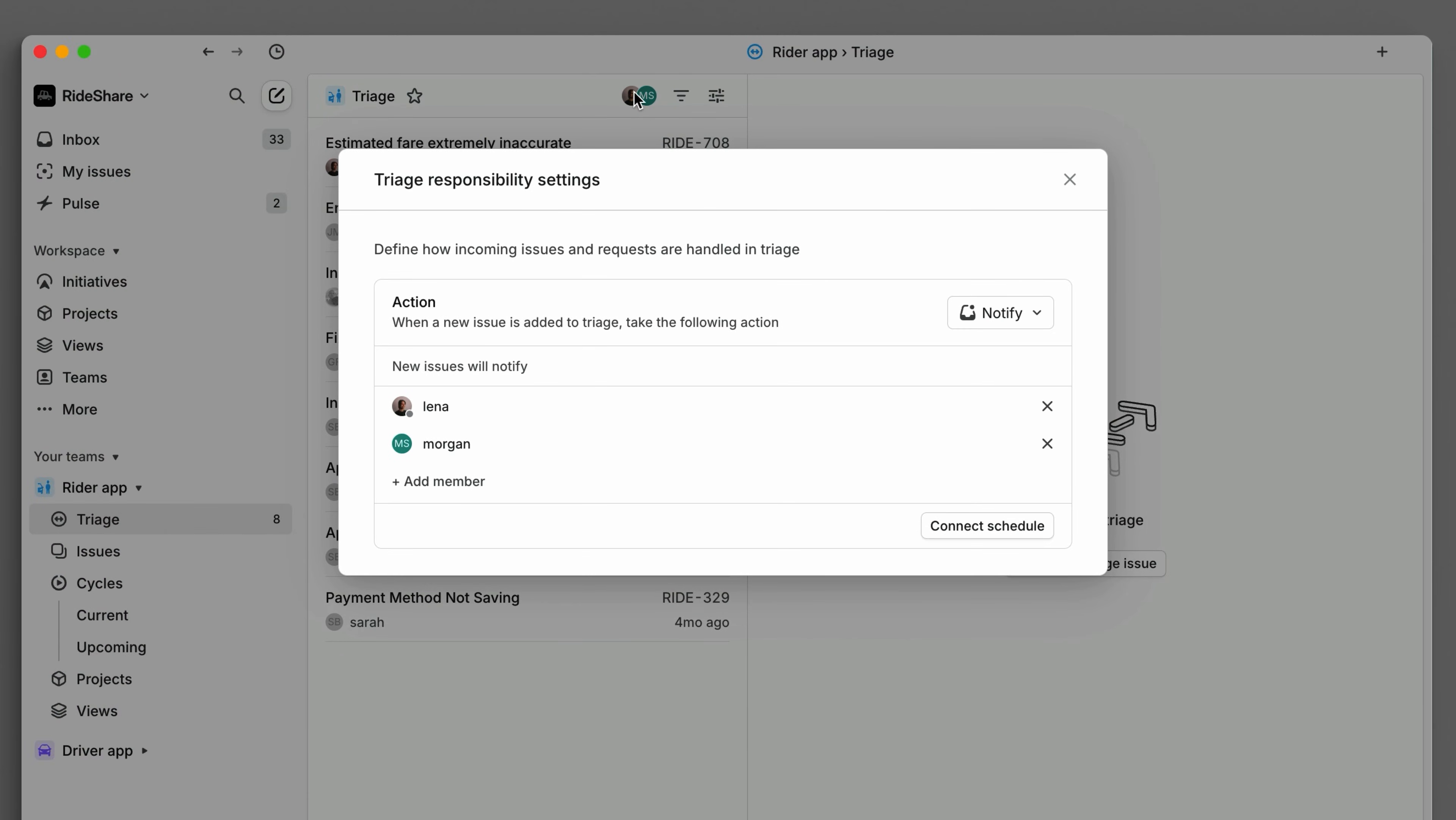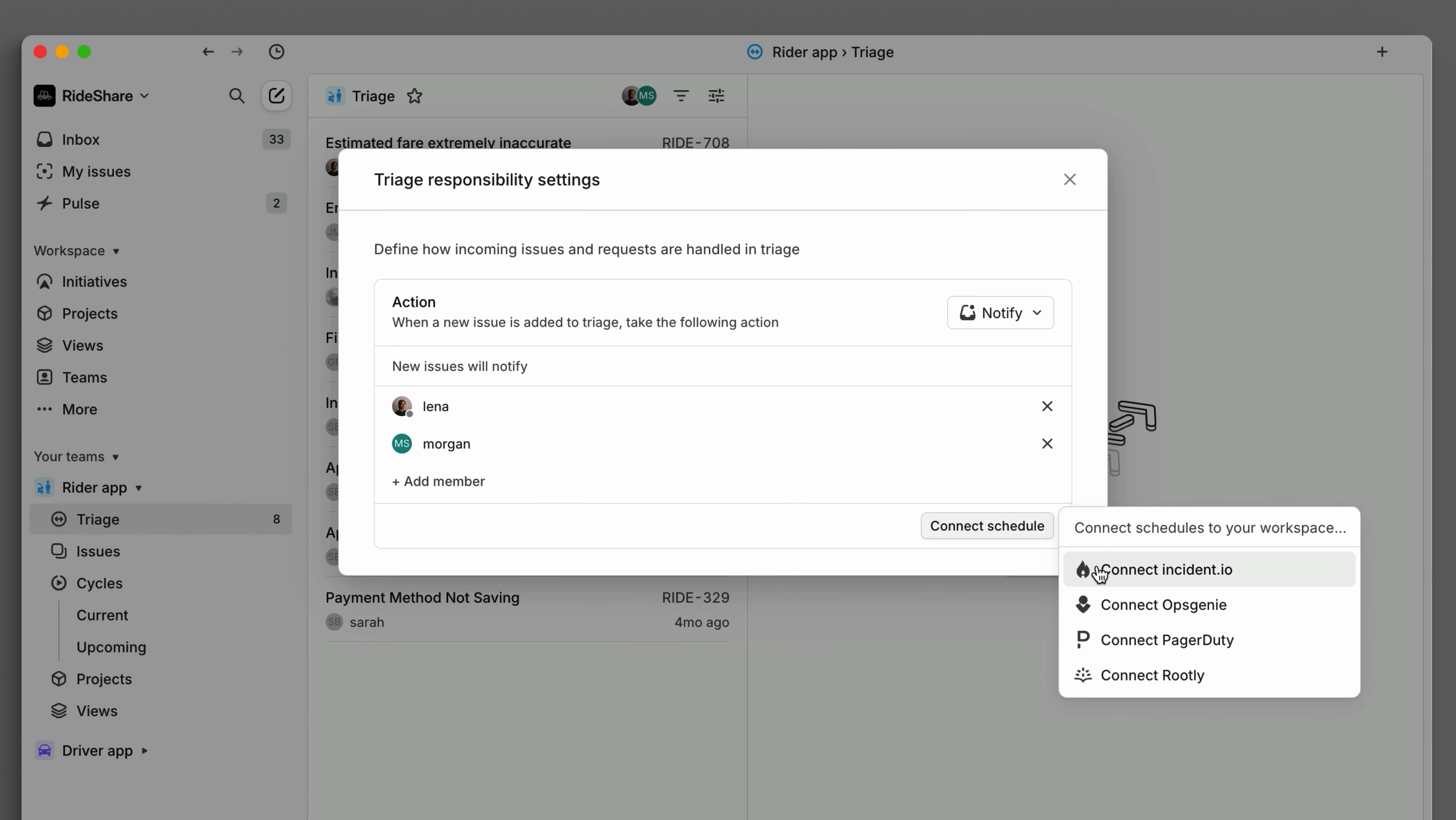To streamline this process, Linear can automatically notify or assign issues to the right person. Sync triage duty with your existing on-call rotation using one of our integrations with IncidentIO, Opsgenie, PagerDuty, or Rootly.